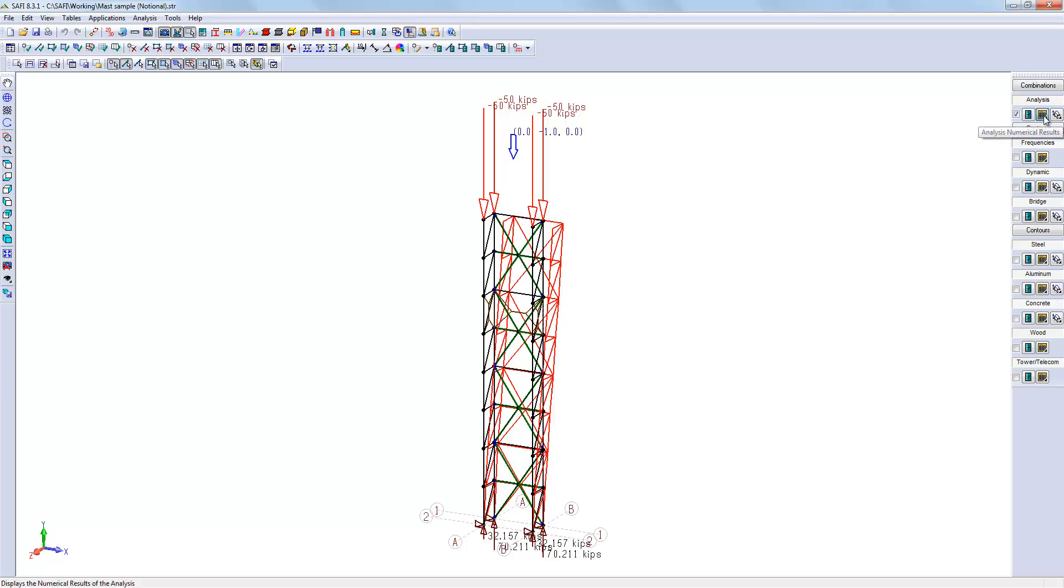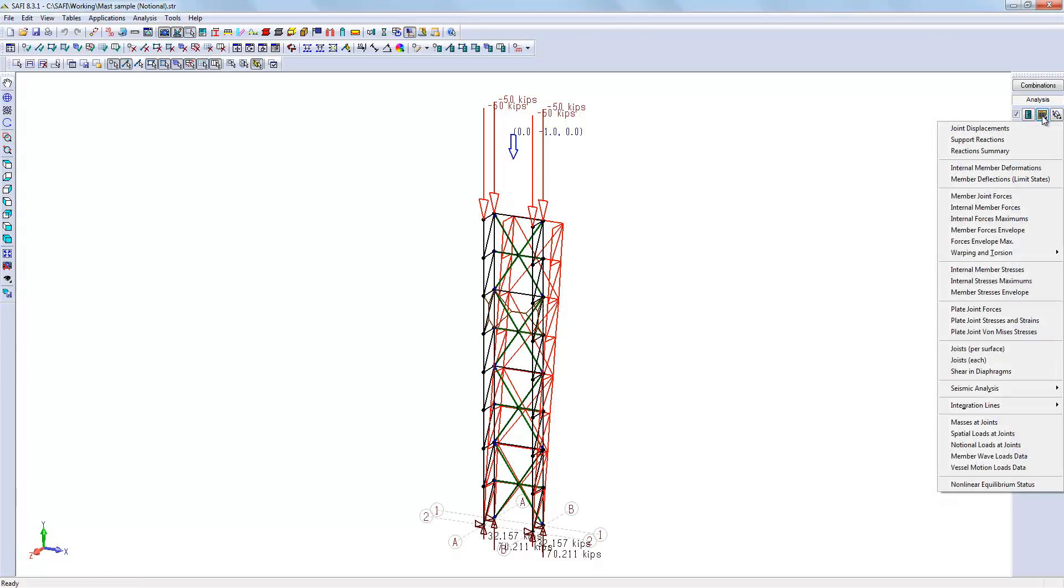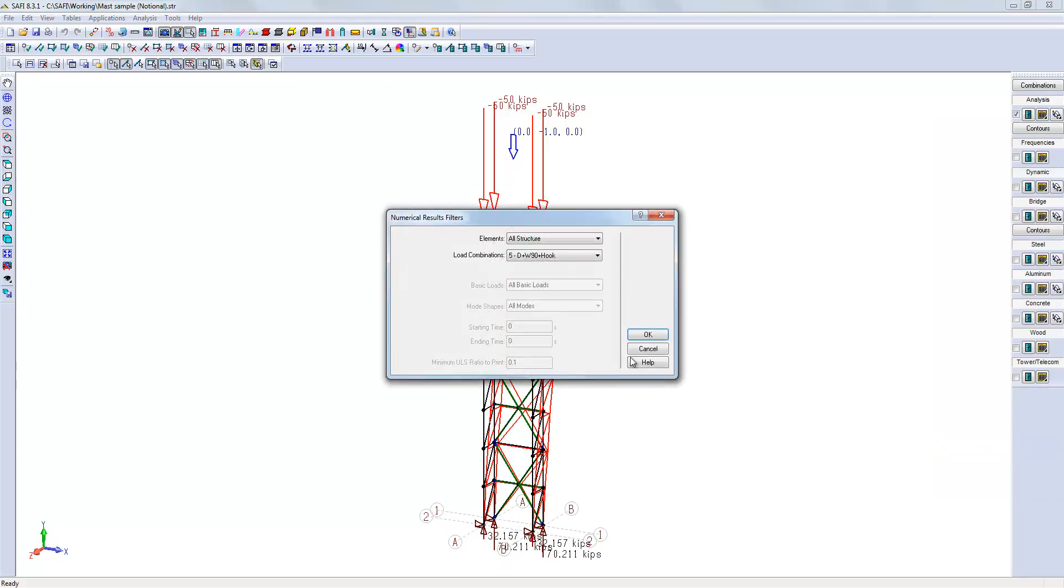The notional load is mainly applied at the same place where there is existing loads. You can verify the notional load here in the results table, where there is an option, Notional Load at Joints.